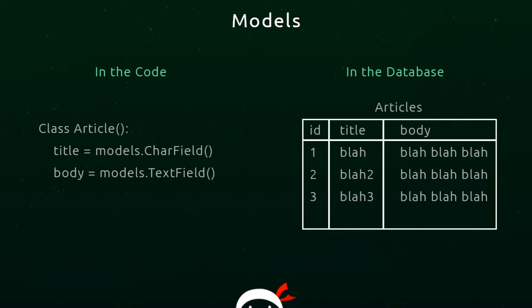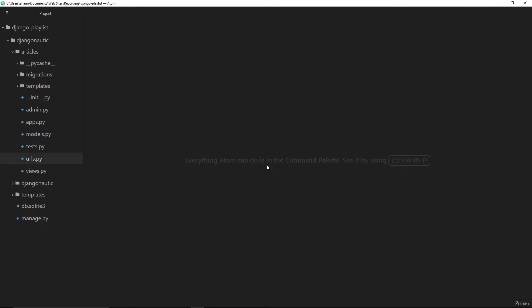We can also use the Django ORM to interact with the database using these models. We'll learn more about the ORM later on. For now, let's just create a model inside the code.